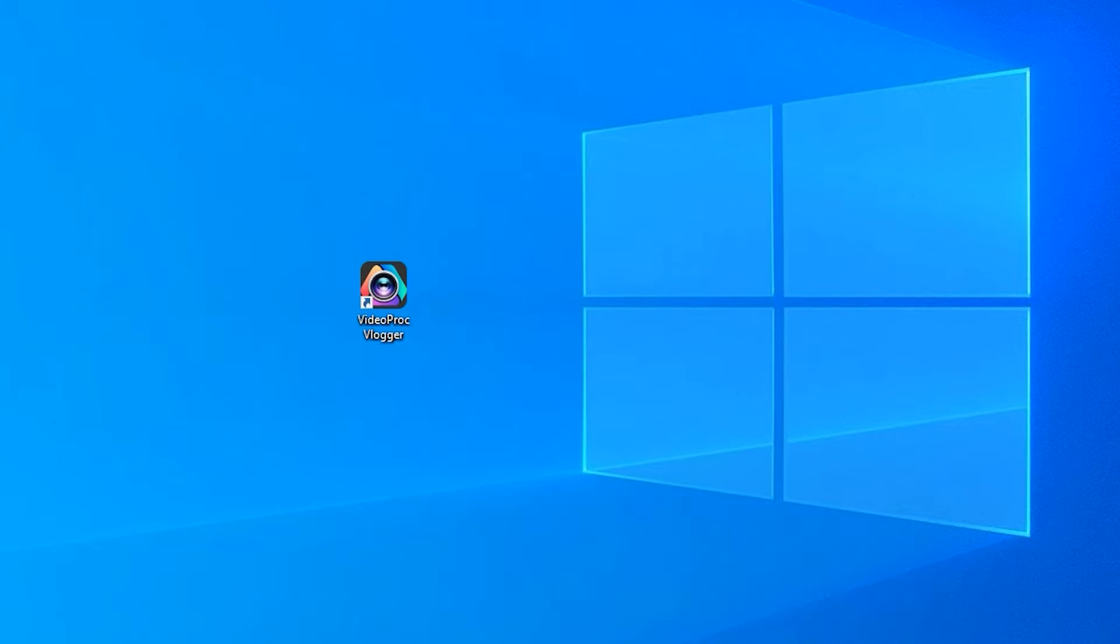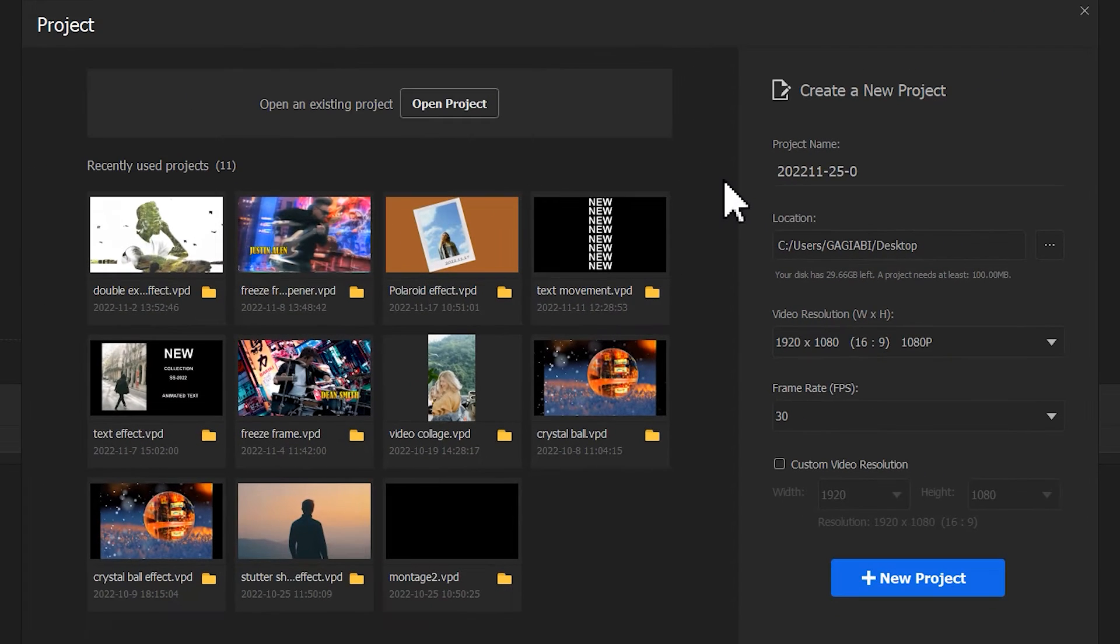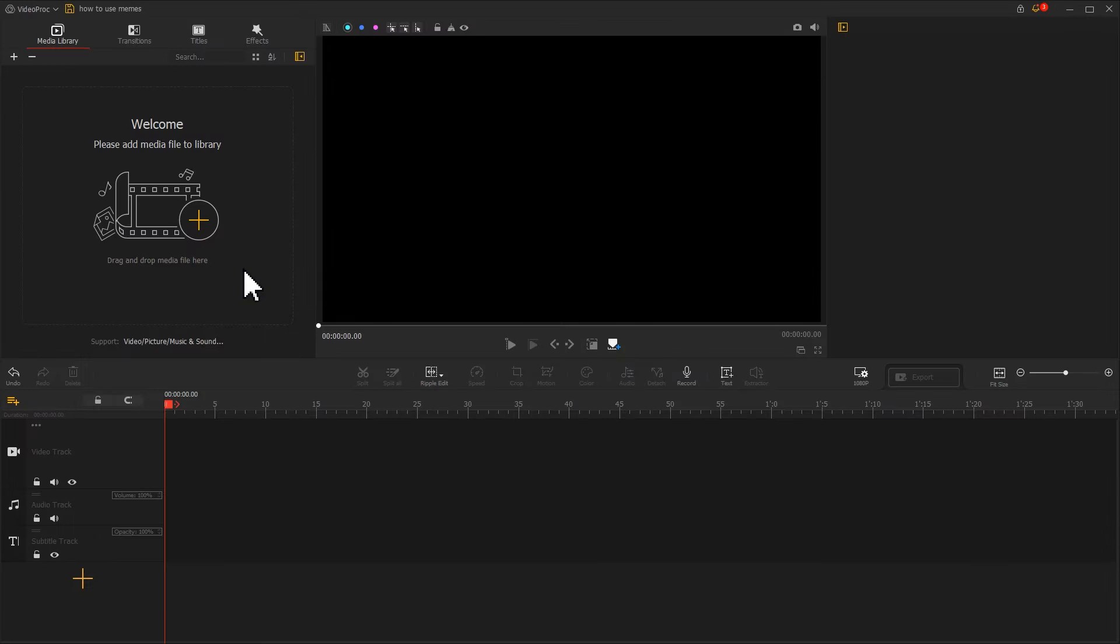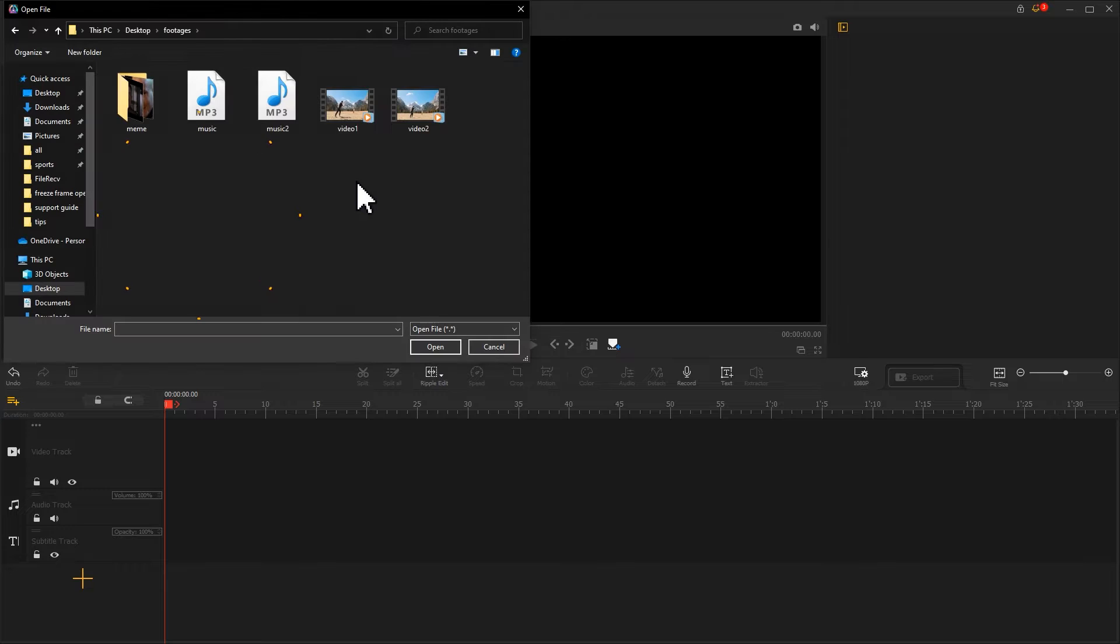Okay, let's start to edit our own funny videos. Create a new project. First, let's add the video we've prepared.